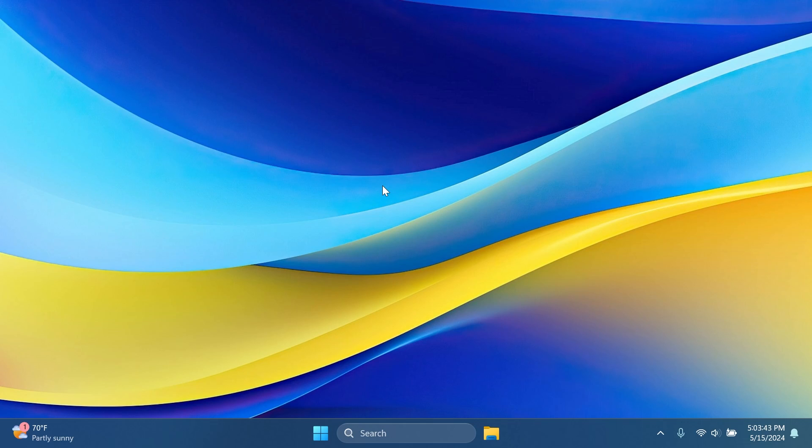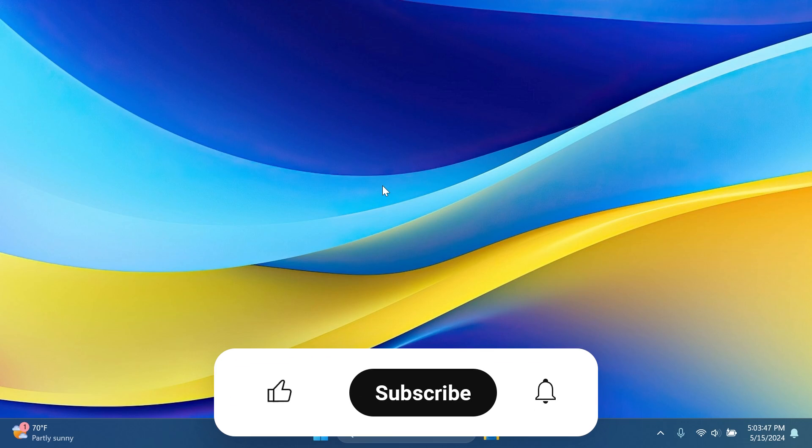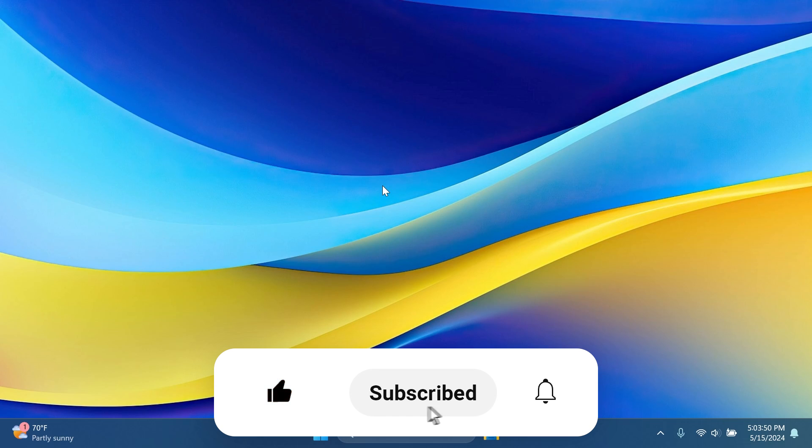If you enjoy videos like these, please don't forget to leave a like below and also subscribe to the Tech Base channel with notification bell activated so that you won't miss any future uploads like this one.